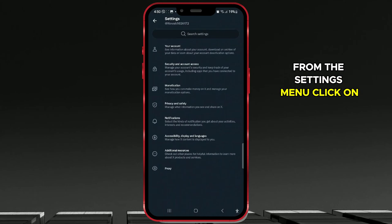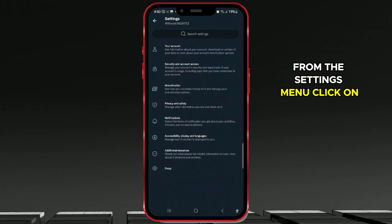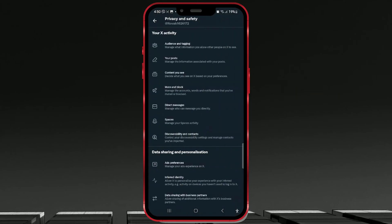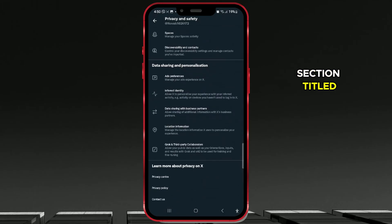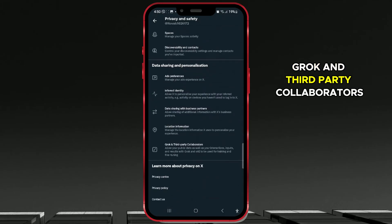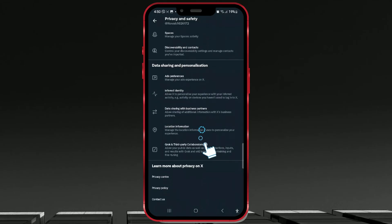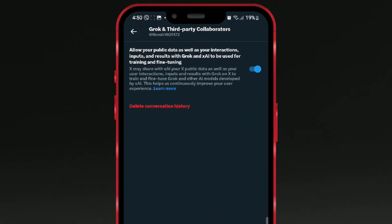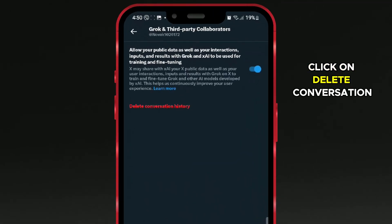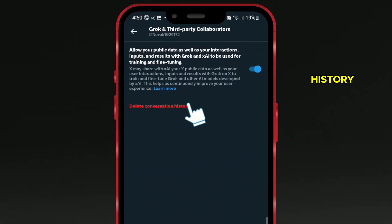From the Settings menu, click on Privacy and Safety. Scroll all the way down to find the section titled Grok and Third-Party Collaborators. Click on Delete Conversation History.